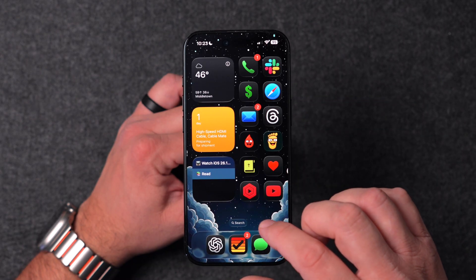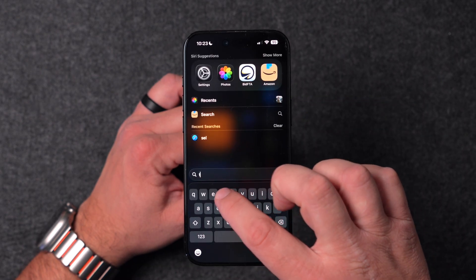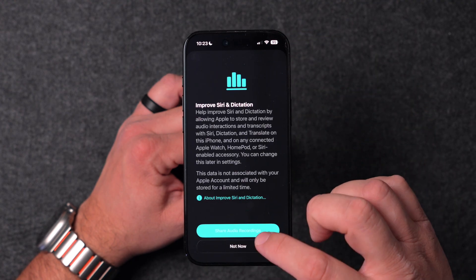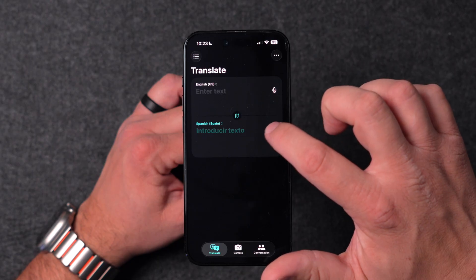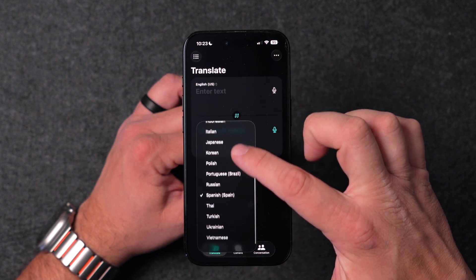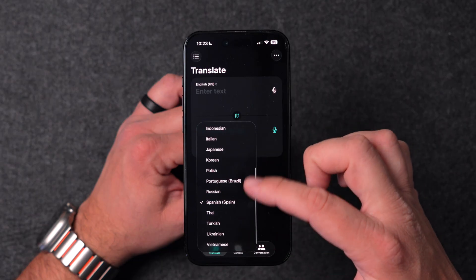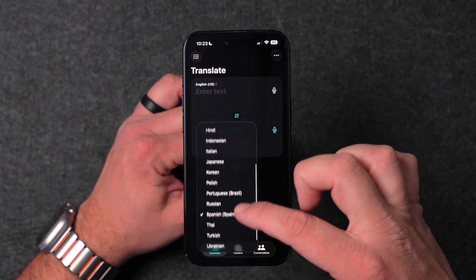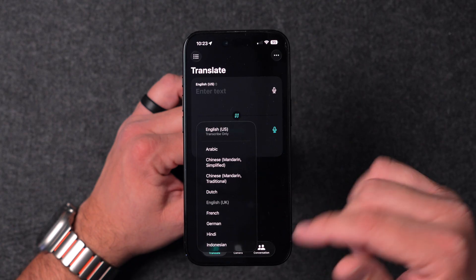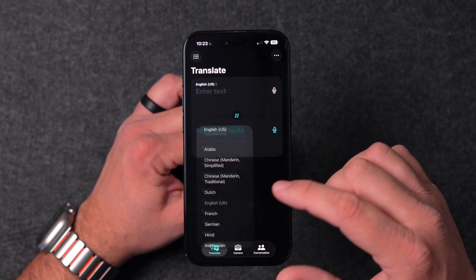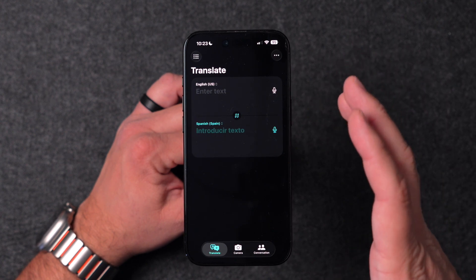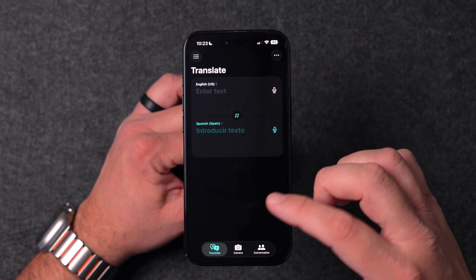Along with that, the Translate app has also gotten some new languages added — those same languages appear to have been added there as well, which is really nice. This will also help when it comes to translating text messages in the Messages app.